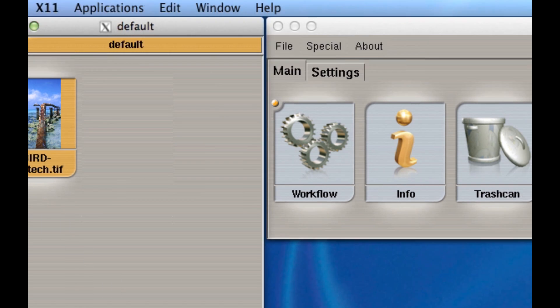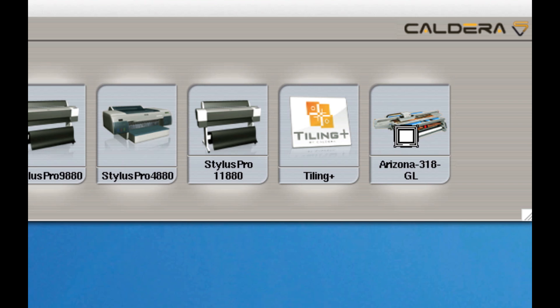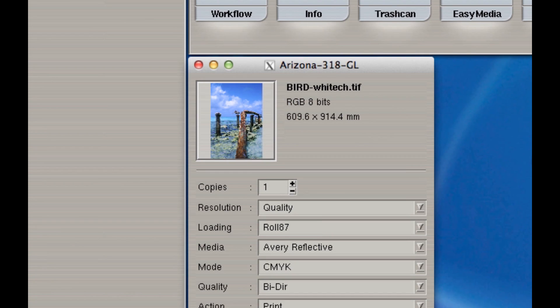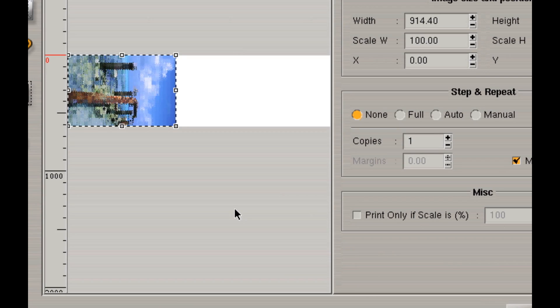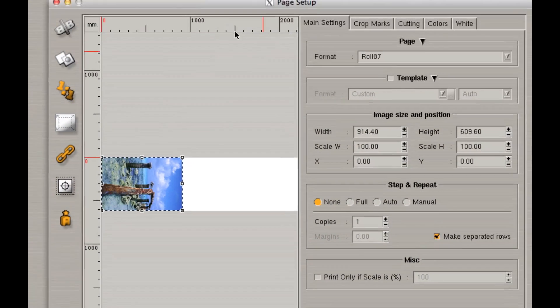Now, if I drag this image to my Arizona. And again, it has to be a printer that has a white channel. And I go to my page setup icon.